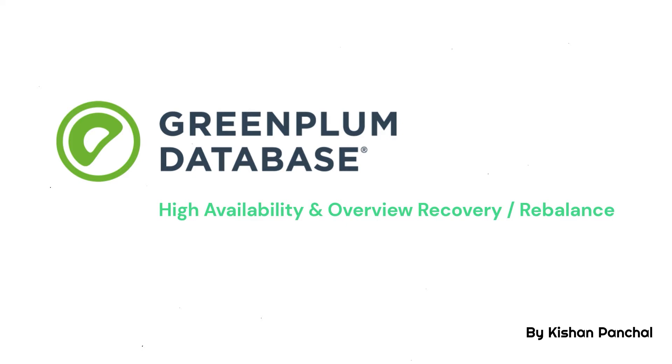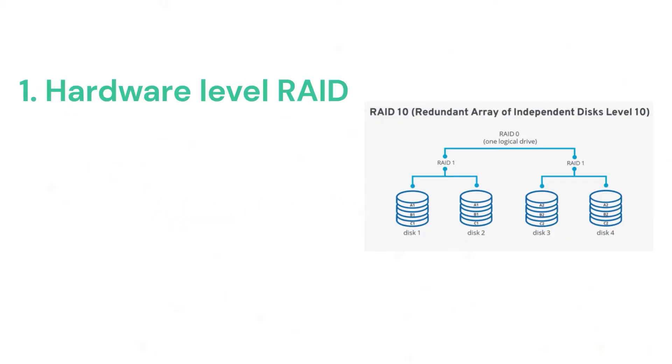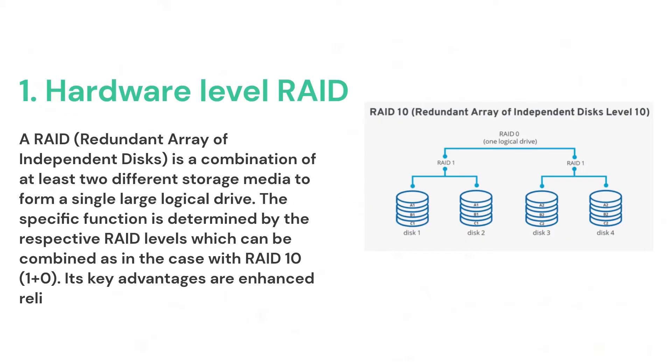Greenplum Database supports highly available, fault-oriented database services when you configure Greenplum High Availability features. With the Greenplum Database shared-nothing MPP architecture, the master host and segment hosts each have their own dedicated memory and disk storage, and each master or segment instance has its own independent data directory.